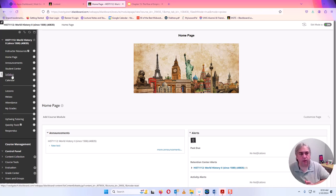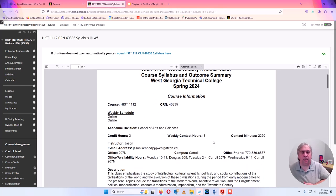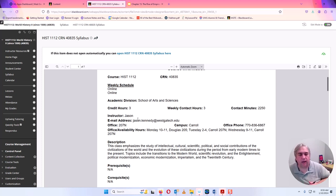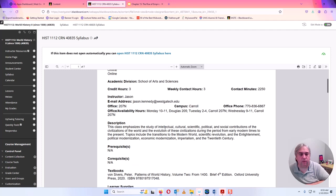This is Blackboard, and I'm going to click where it says syllabus to begin with and show you what the syllabus looks like. You can see my email address right here: jason.kennedy@westgatech.edu. I do have an office in Carrollton. You're welcome to stop by if you're in Carrollton, or if you're near Douglasville on Mondays, you can stop by there as well.